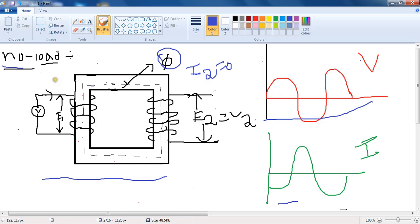The dotted lines denote the flux phi of the transformer due to the no-load current, denoted by I-not. When secondary terminals are open, the current in the primary is denoted as I-not, which means no-load current. This is how flux is generated in the transformer on no load.